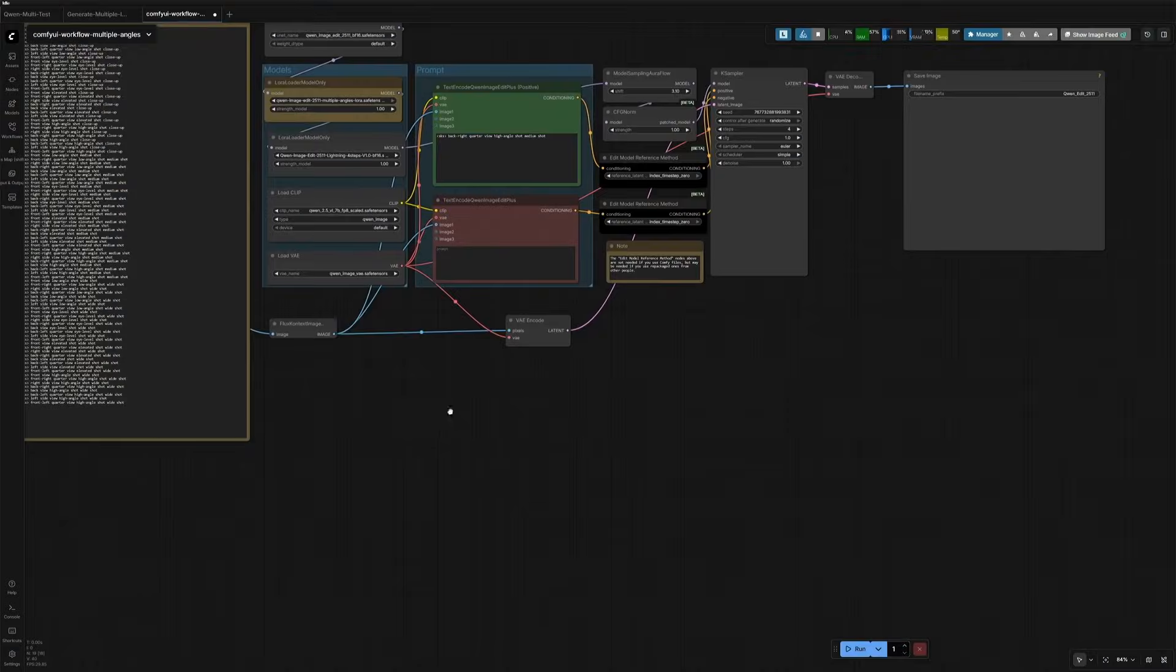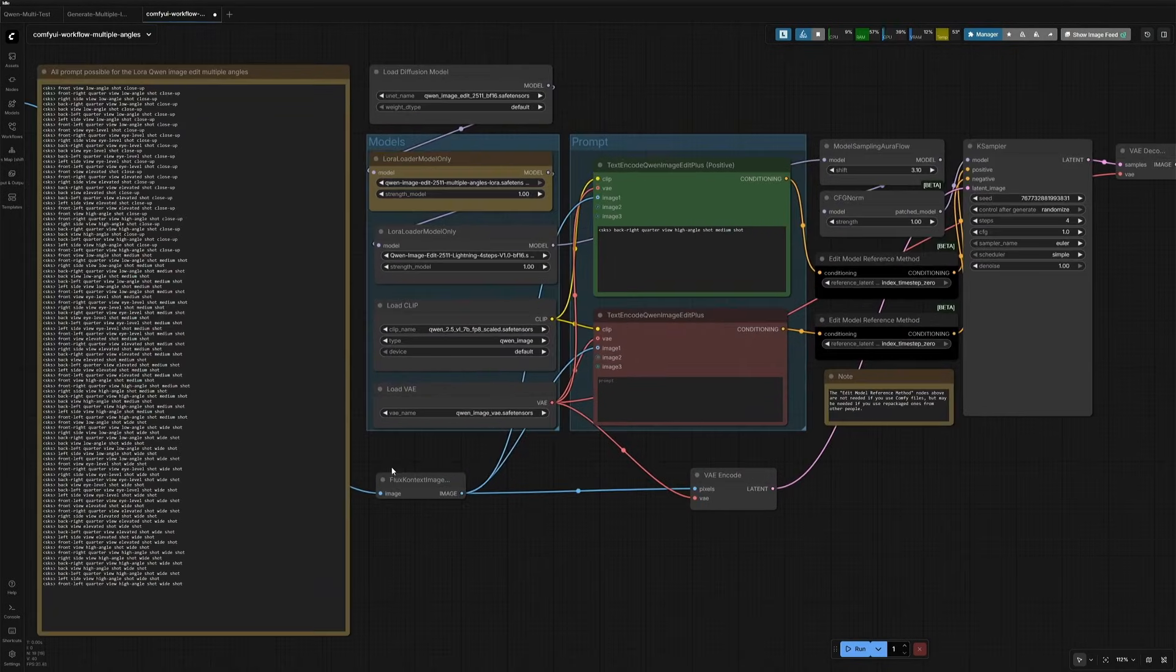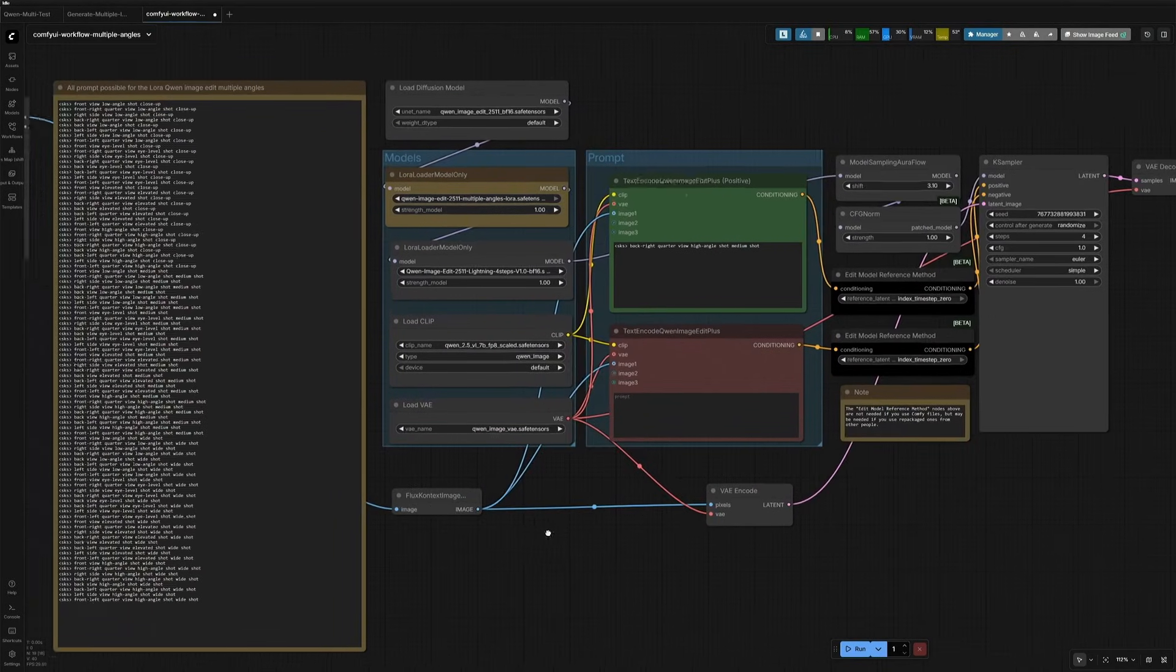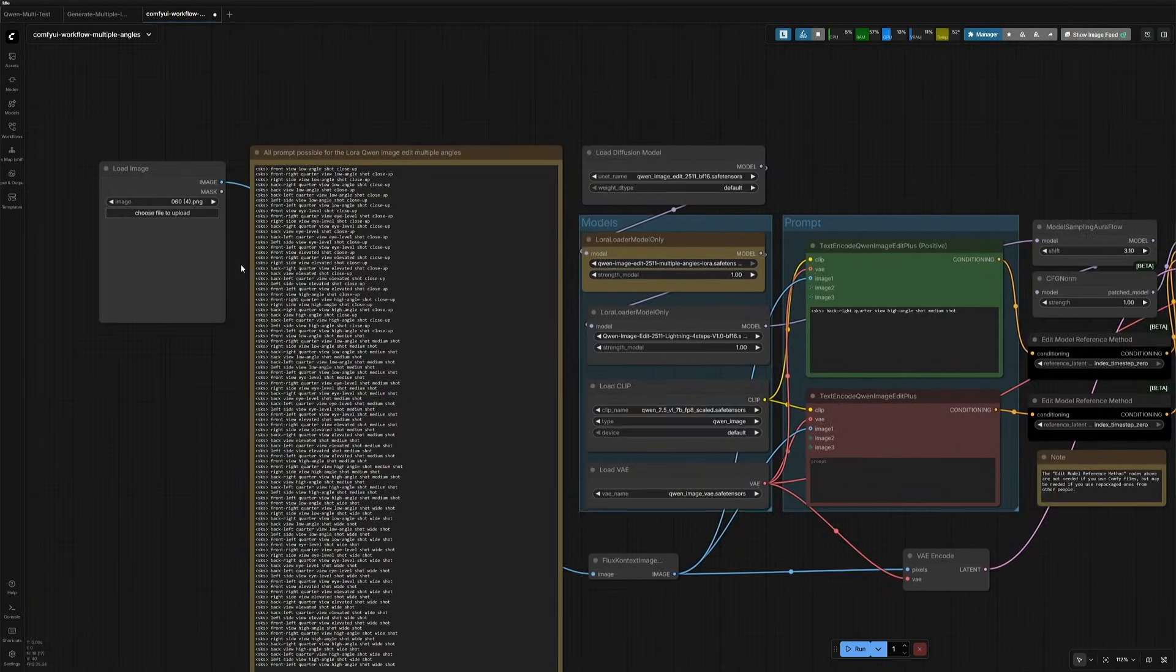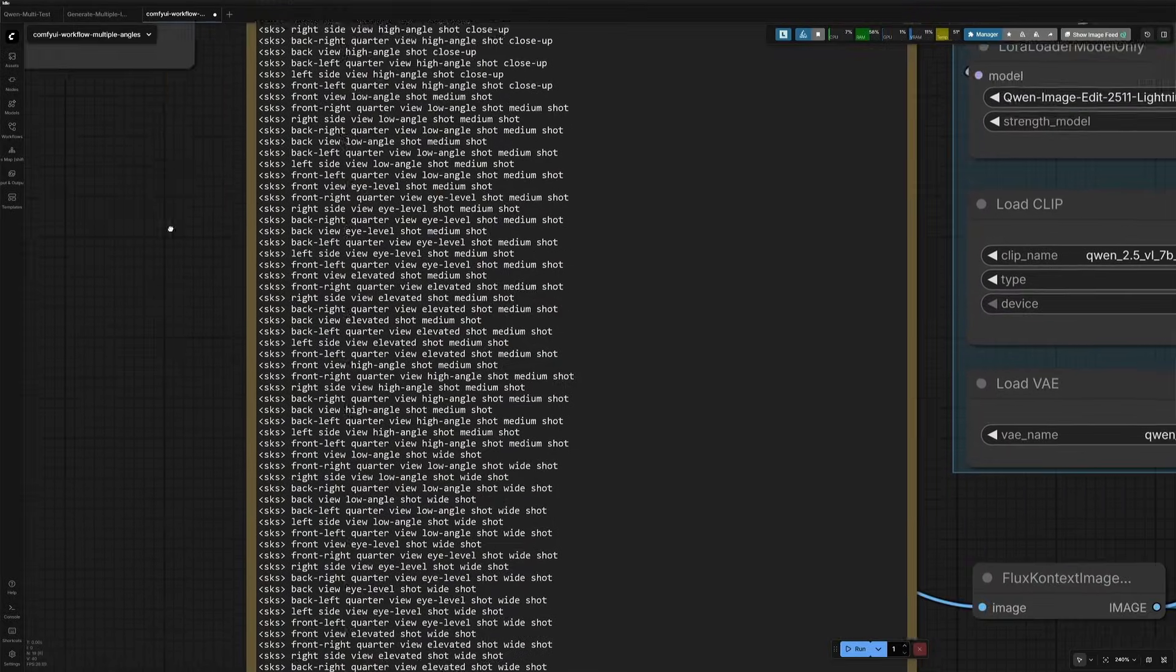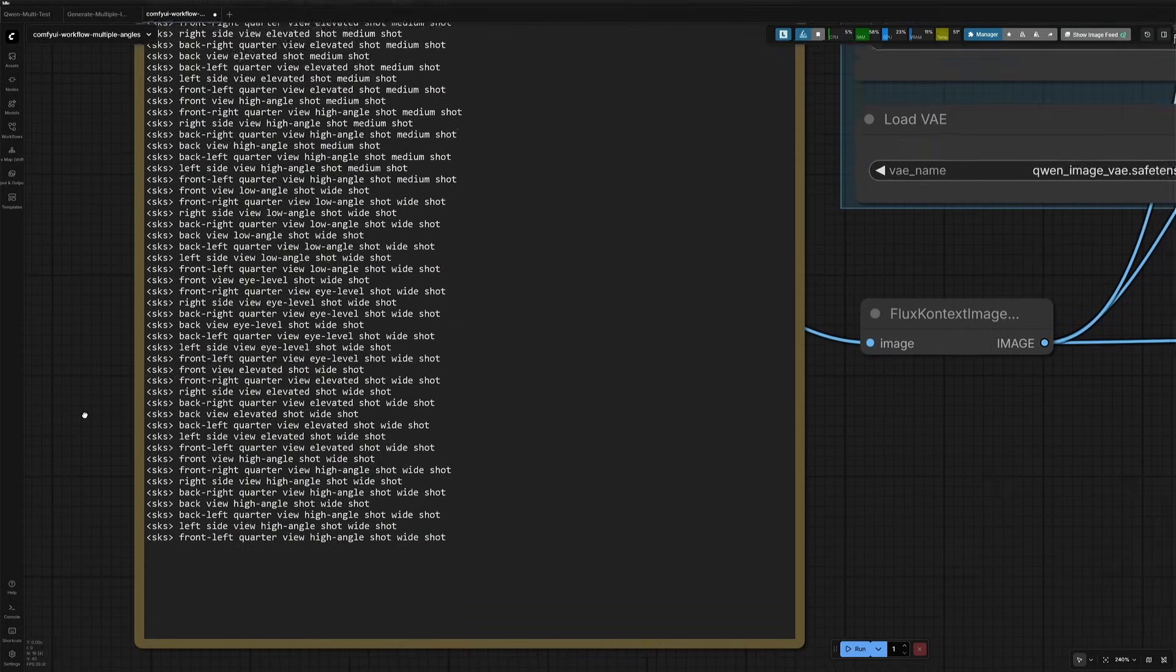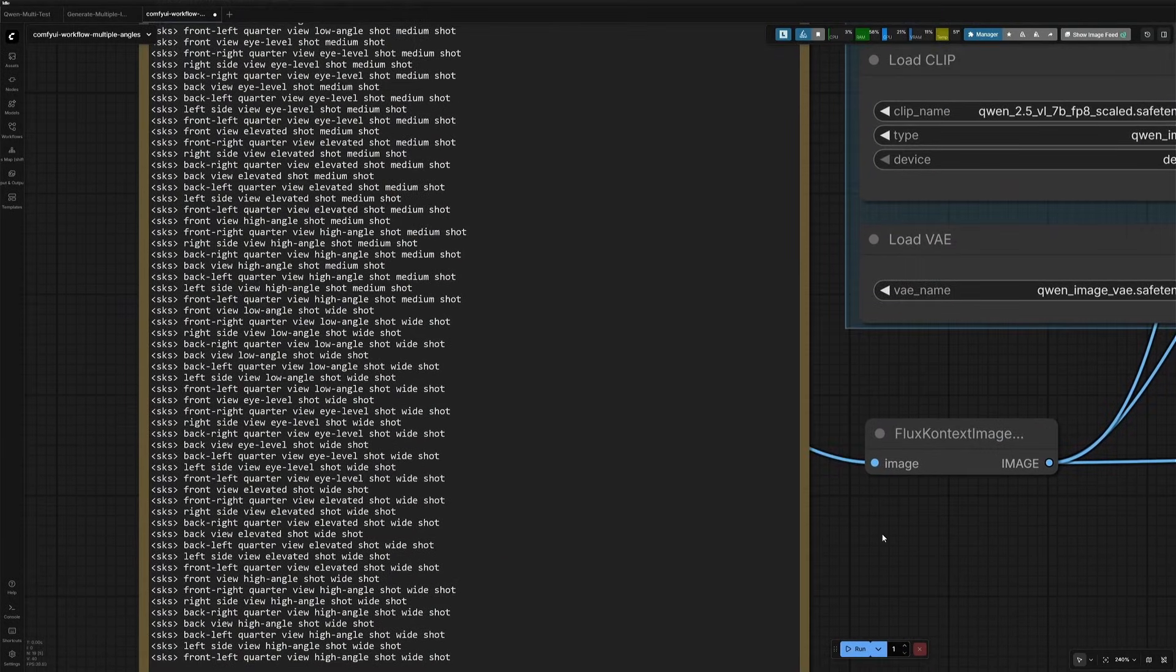I open the workflow in the Comfy UI. It looks like the basic workflow with 96 prompt in it. So each prompt triggers a camera angle we saw just now.